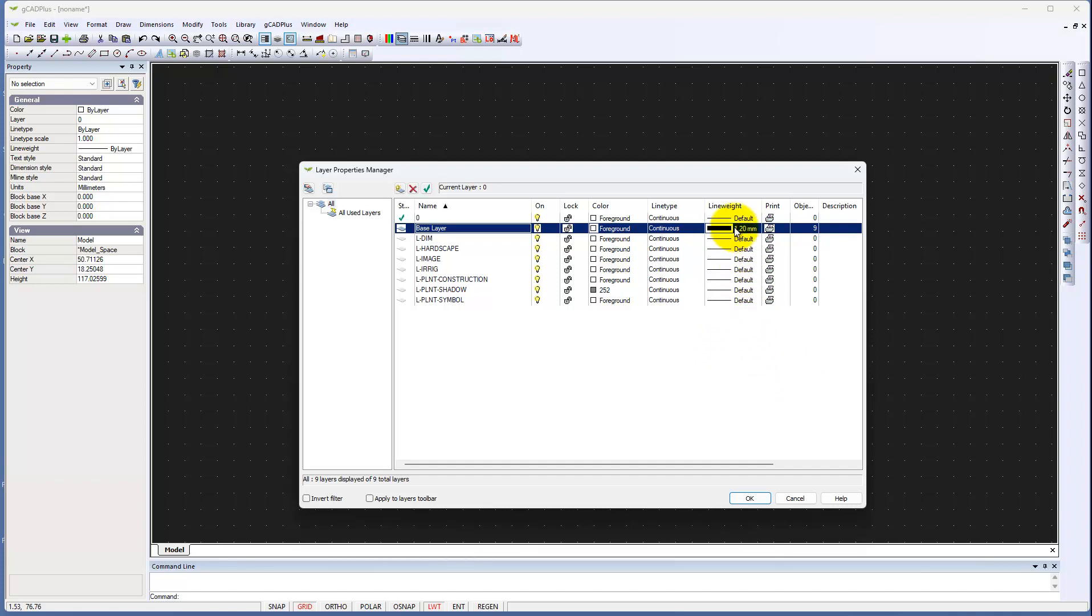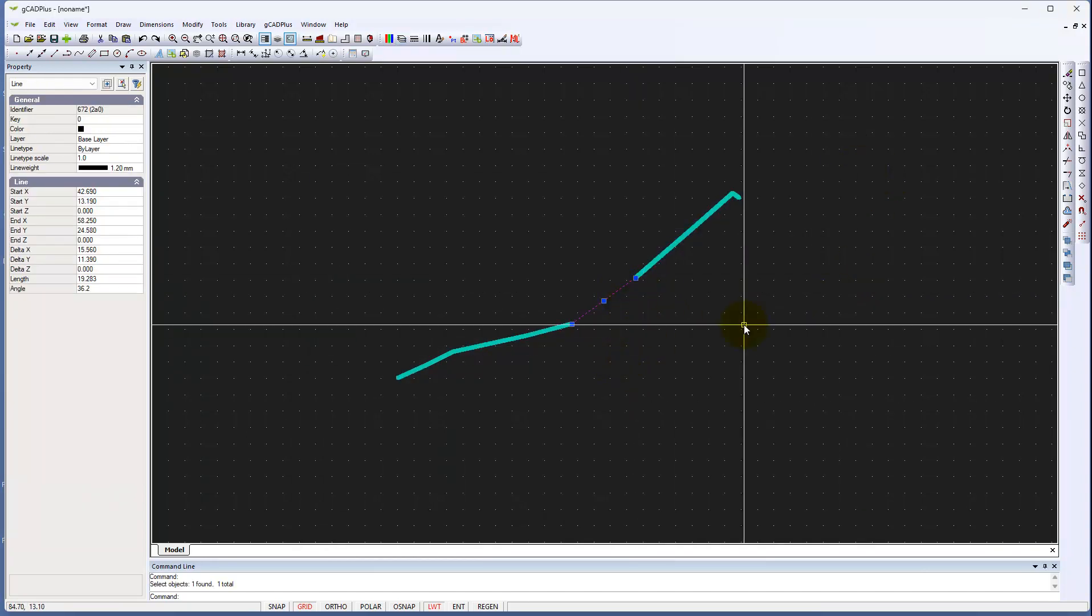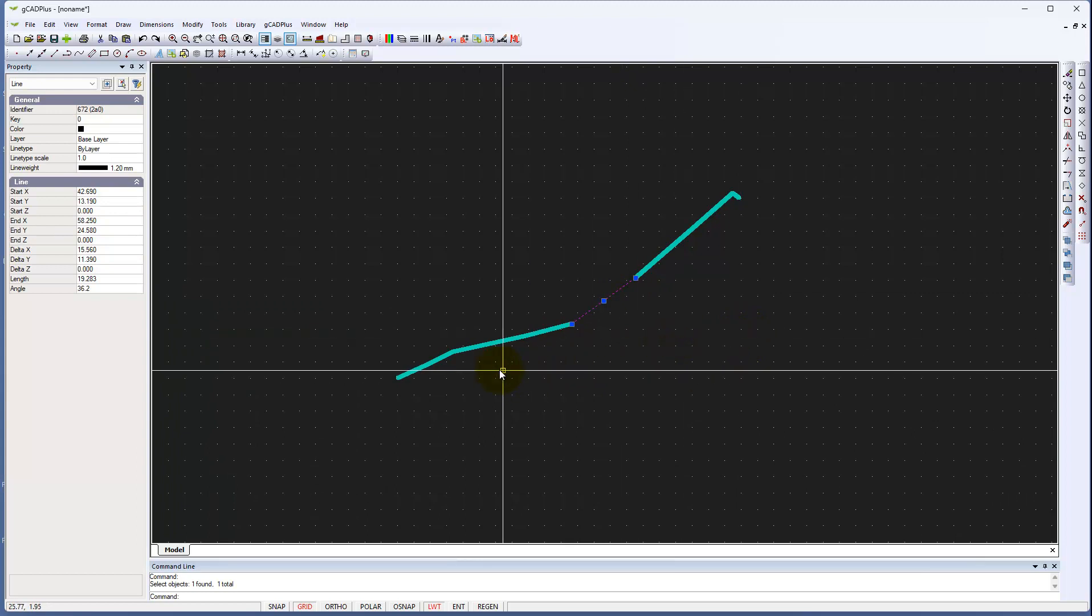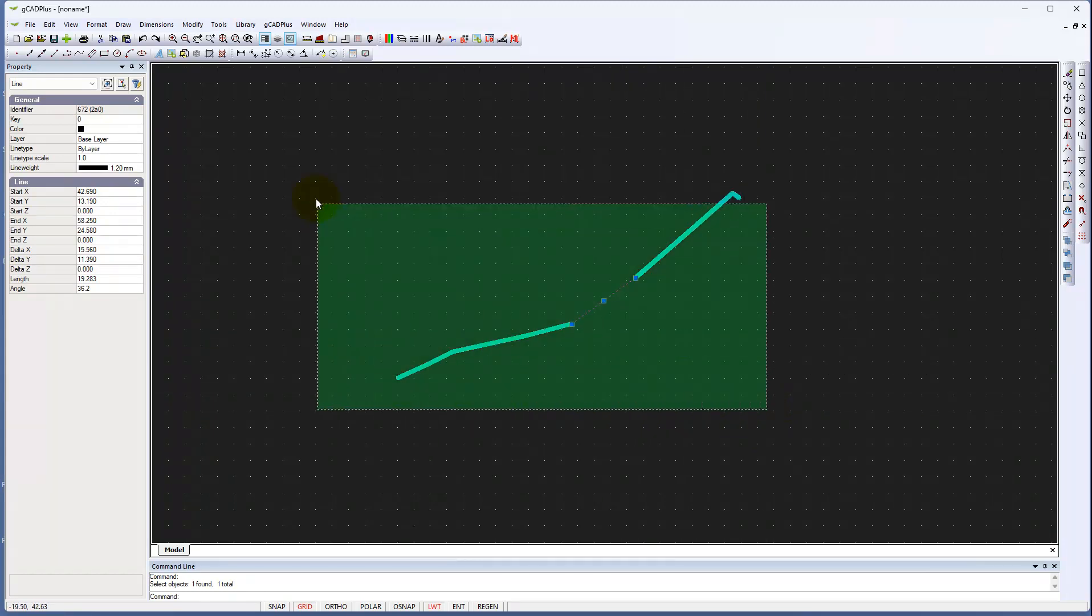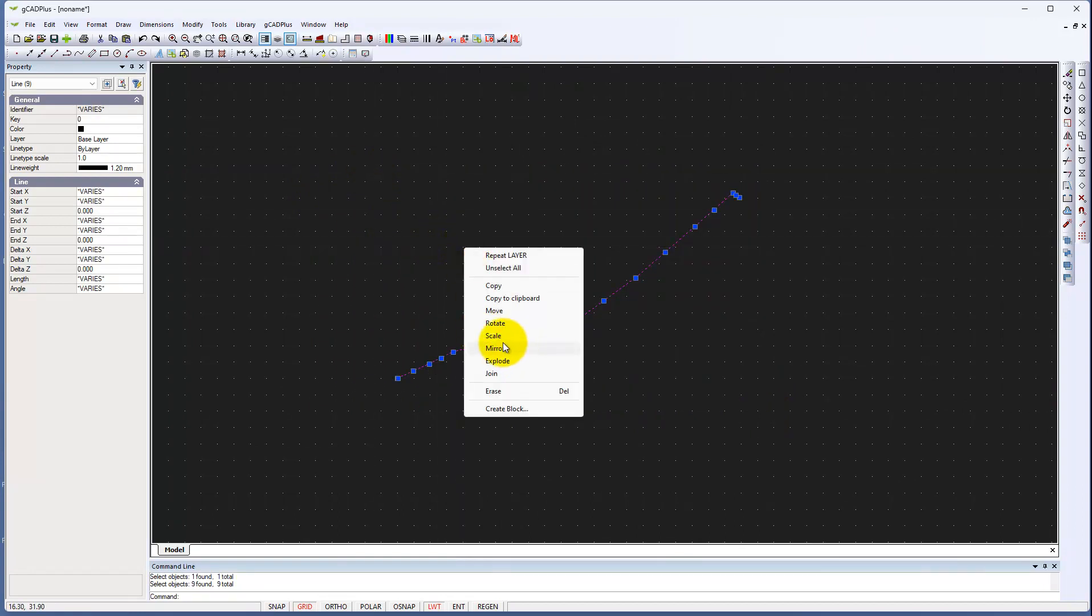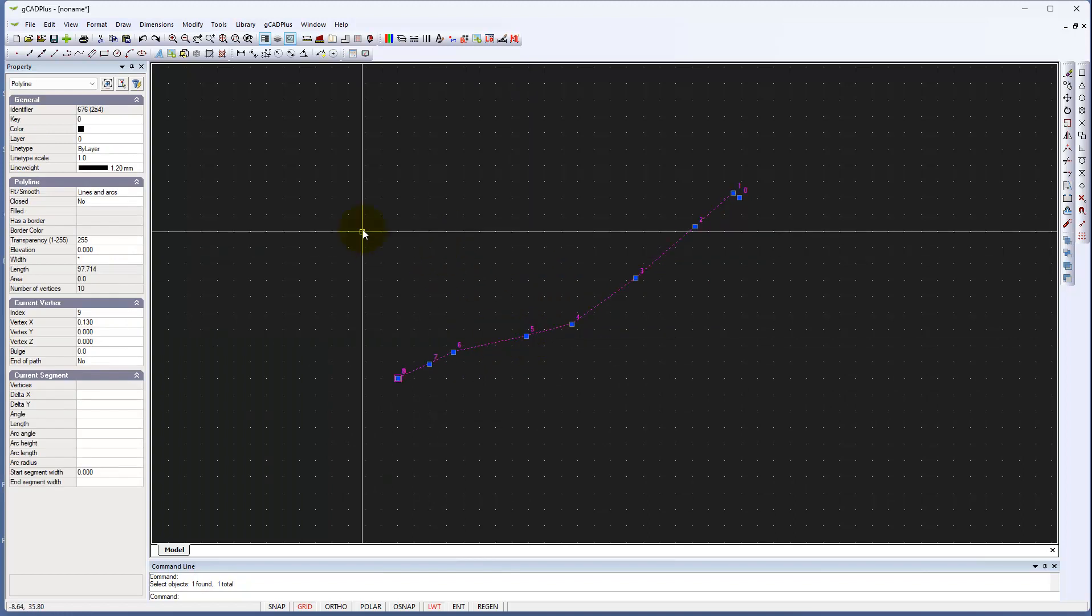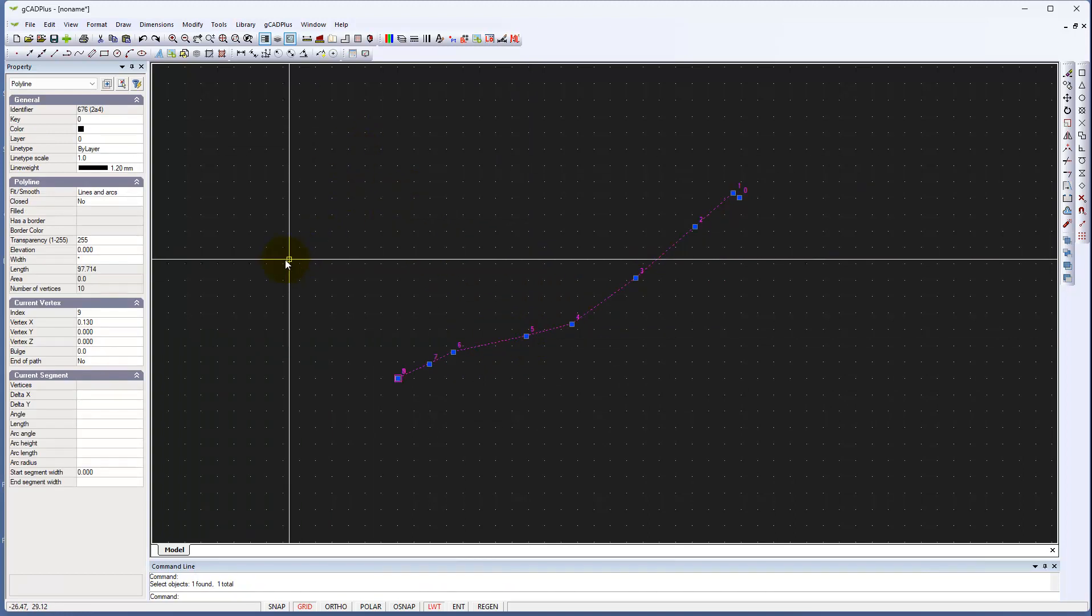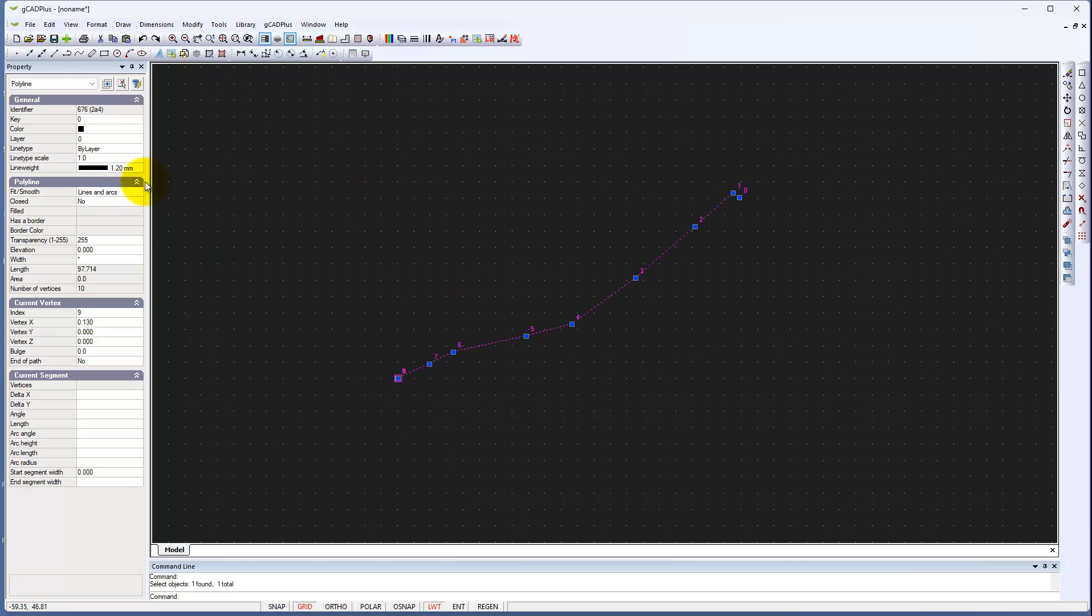And if we now close that and select the line, notice it consists of a whole series of short line segments. What you might want to do is grab those and join them. It then becomes one long polyline and that becomes easy then to associate a line type with it. But it's managing line weight.